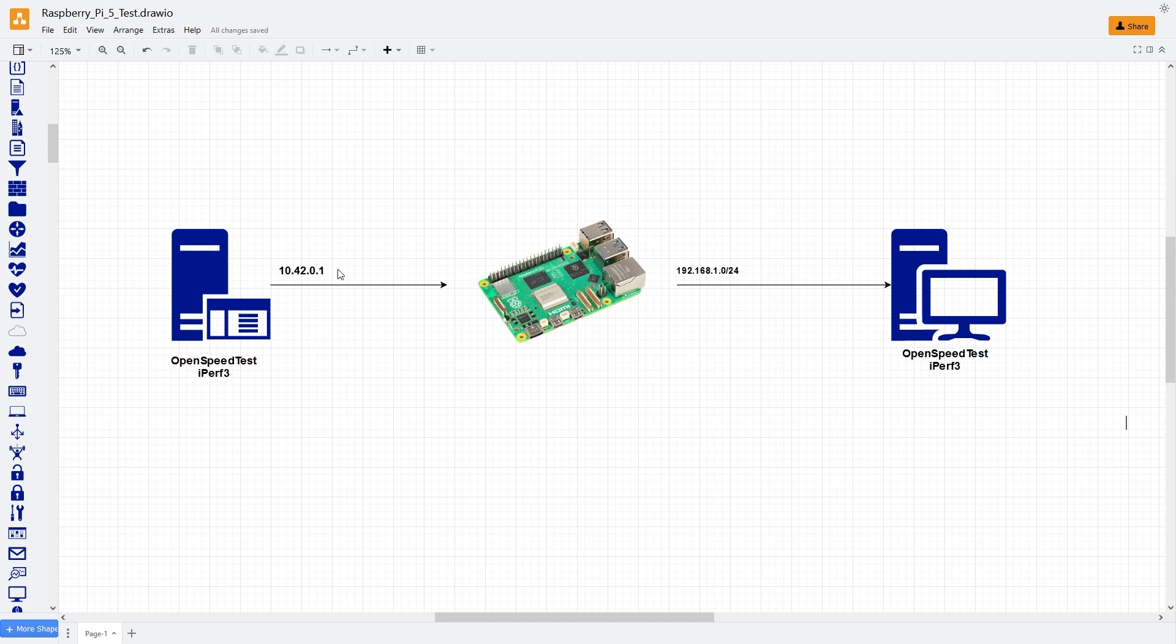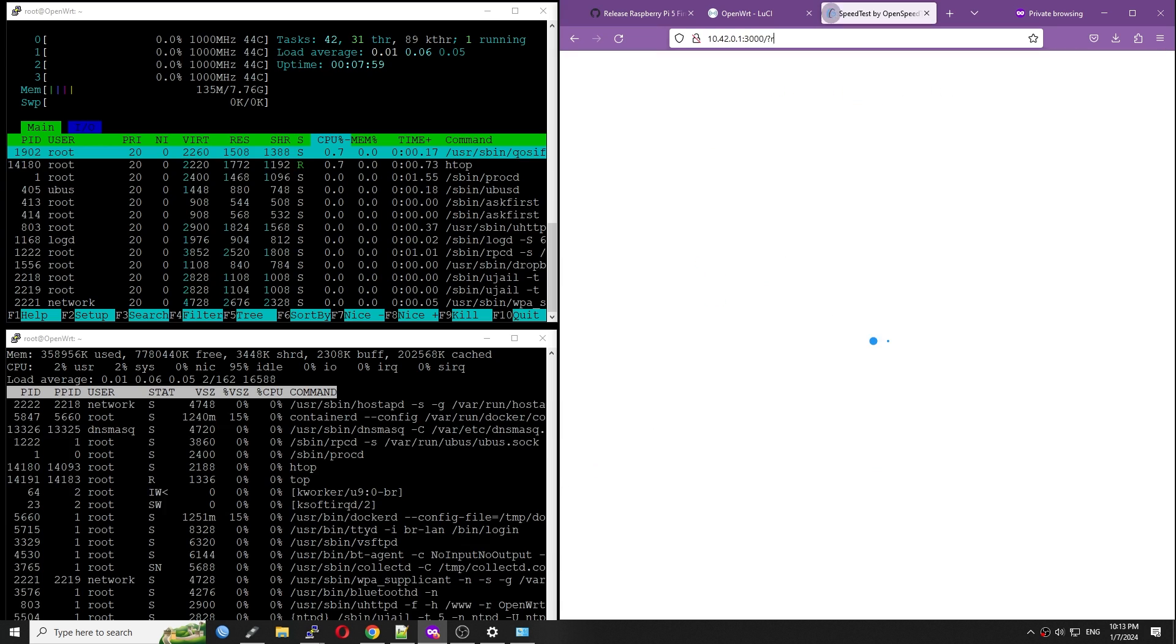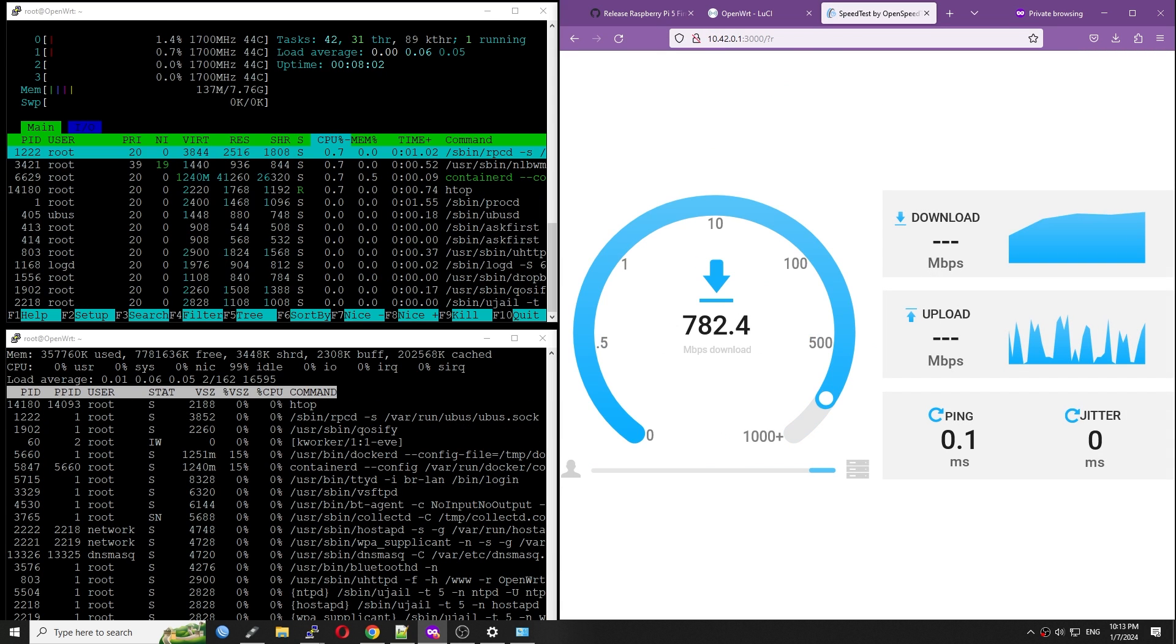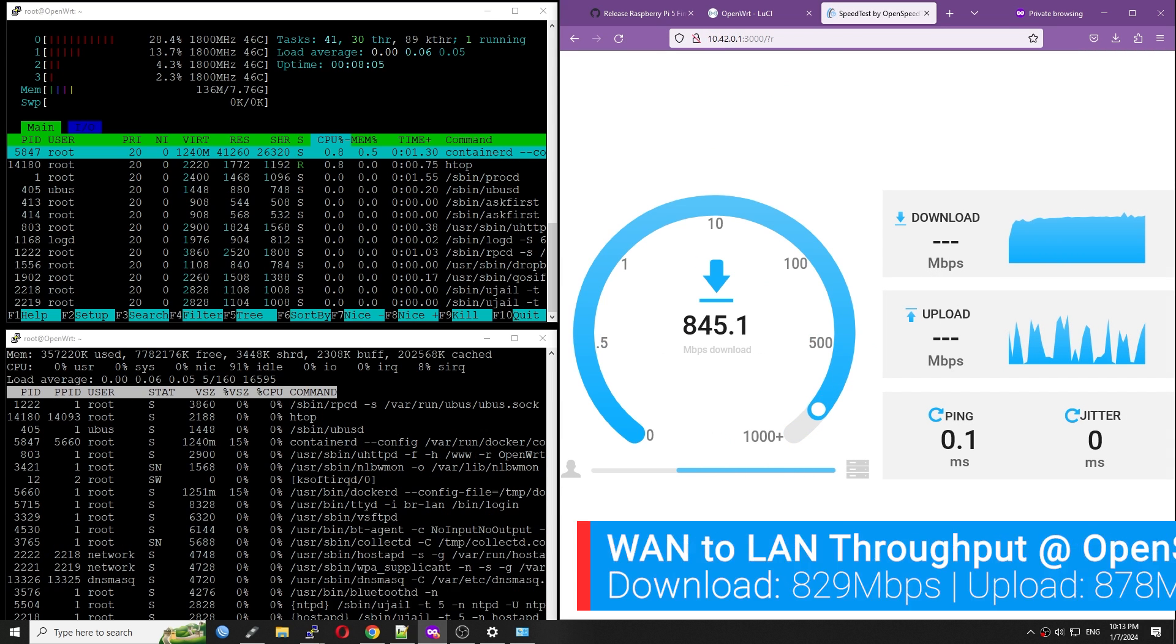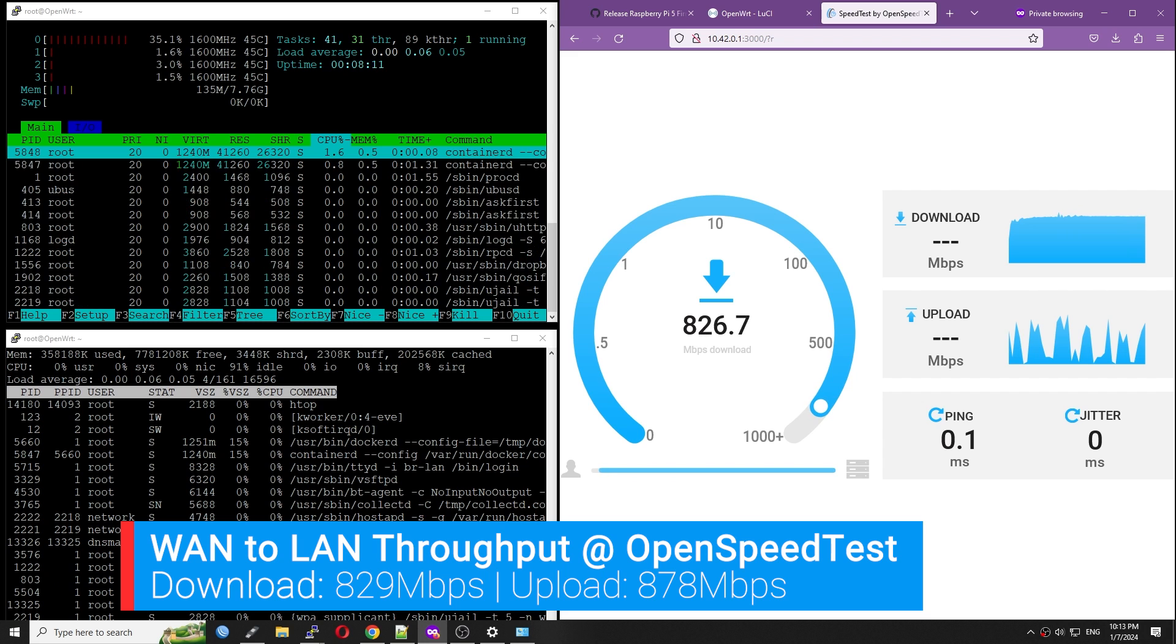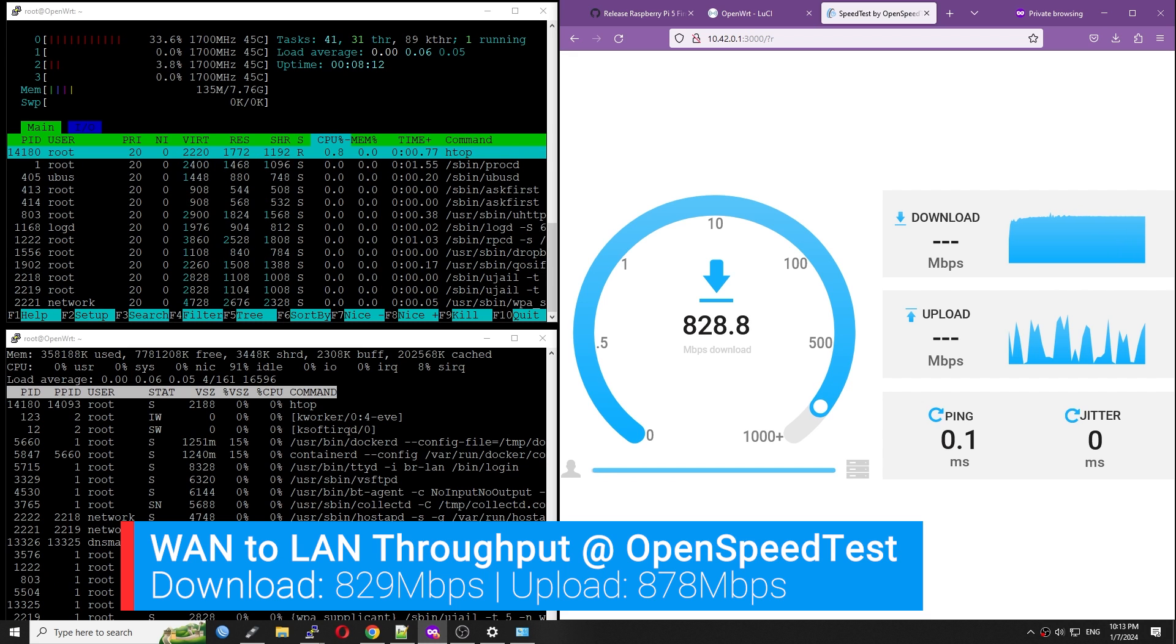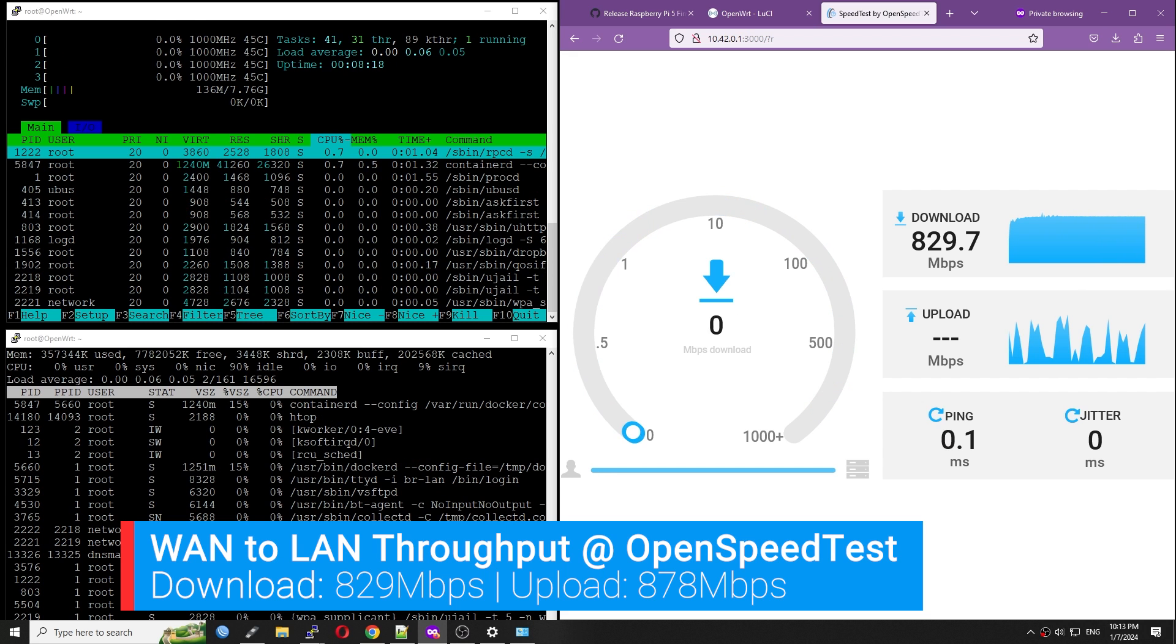The test server is from the WAN side, and it has IP address of 10.42.0.1. Testing with OpenSpeed test, the result is 829 Mbps download and 878 Mbps upload.